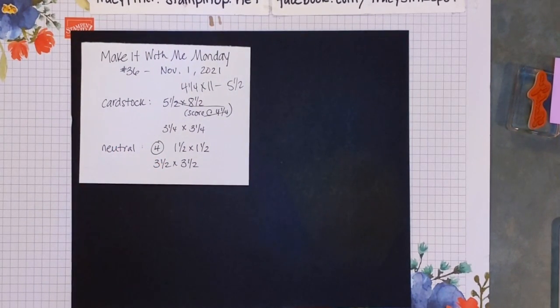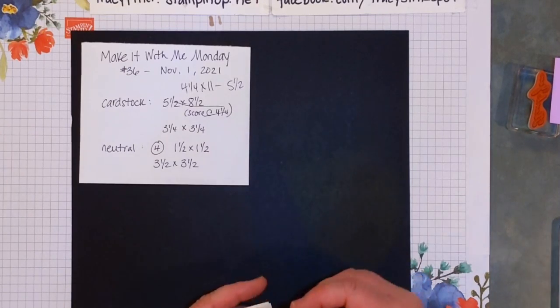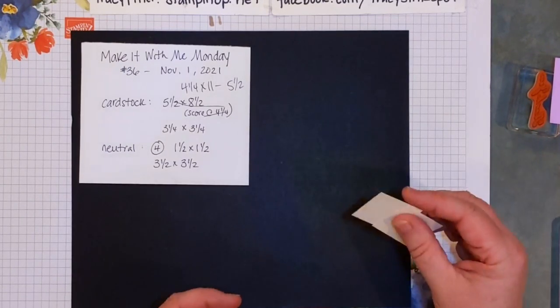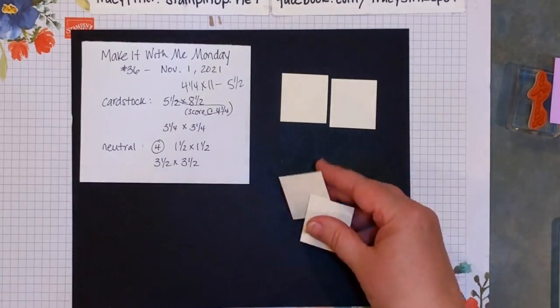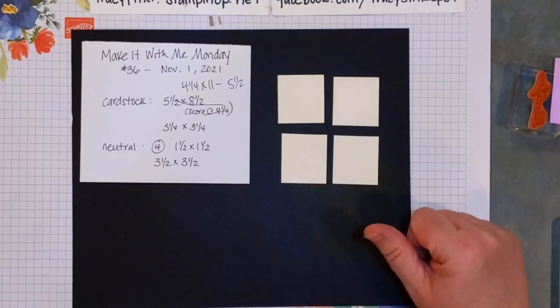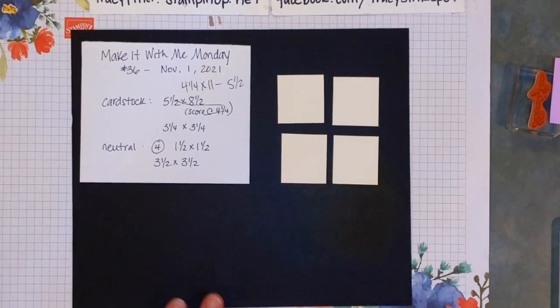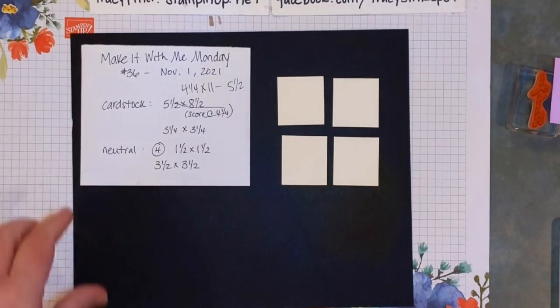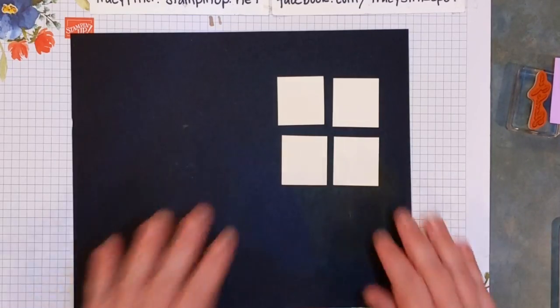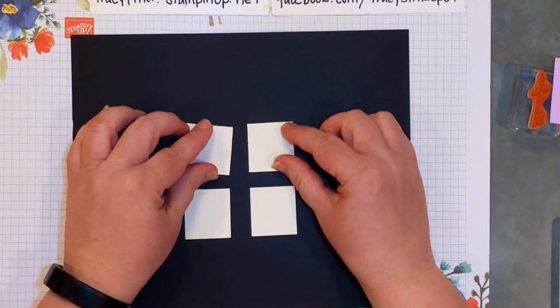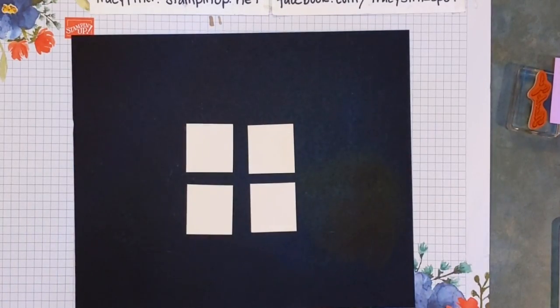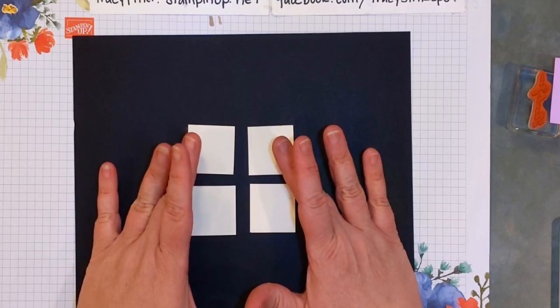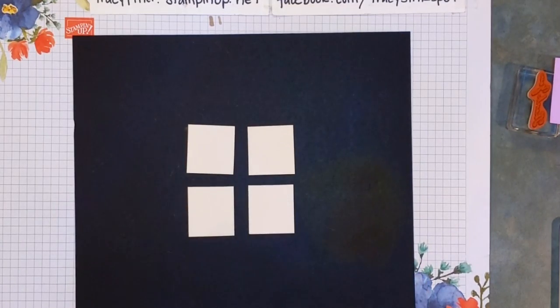I'm gonna go ahead and just rewrite that, so it's 4 1/4 by 11 and your score is at 5 1/2. For your neutral pieces - that's white, vanilla, anything that would work well with what you've picked out - you need four squares that are 1 1/2 inch square each, and then another square that's 3 1/2 by 3 1/2. You want little images and little phrases, so go ahead and get those ready with your four squares. If you have the same image, put them in three of the four squares. One square is gonna be for your phrase and the other three are going to be image related.